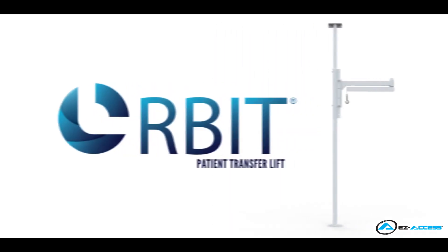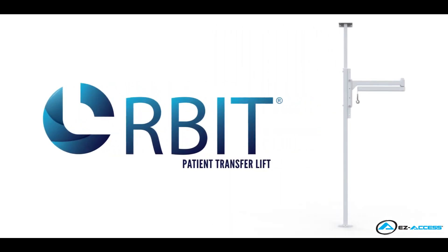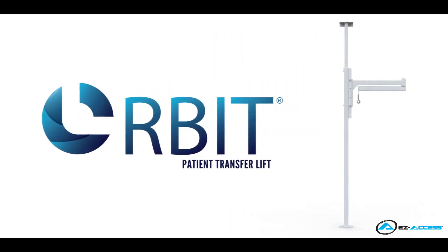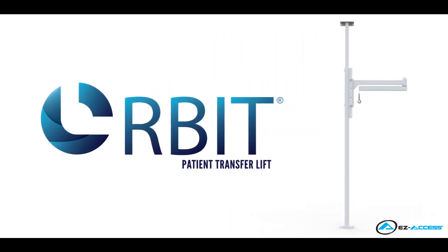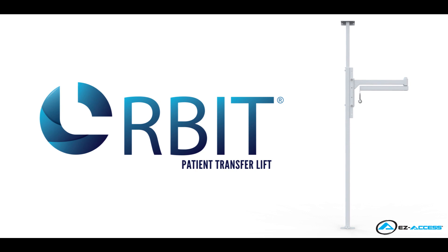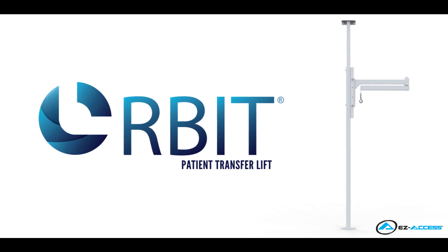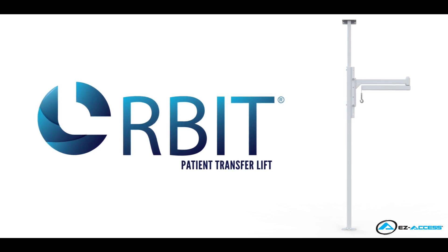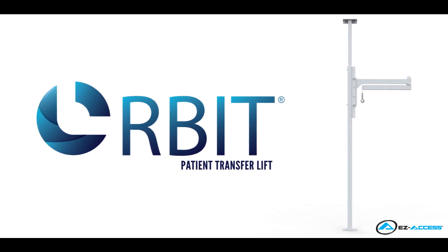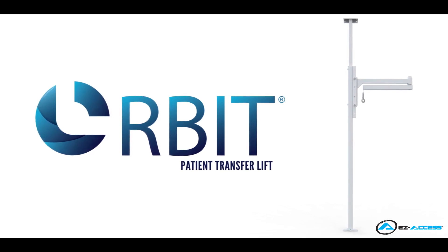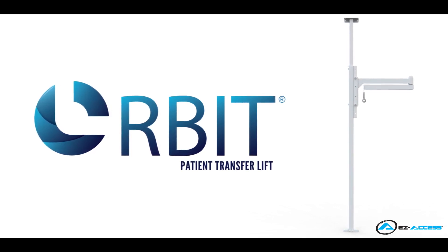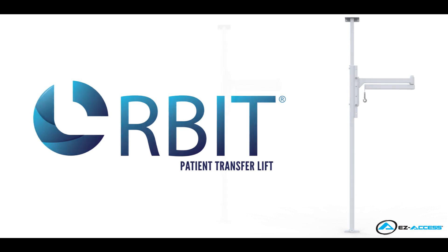Easy Access Orbit Patient Transfer Lift is an American-made, safe, and convenient device to assist in the lifting and transferring of individuals with limited mobility.